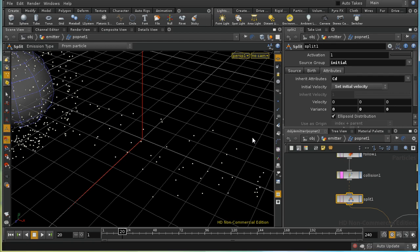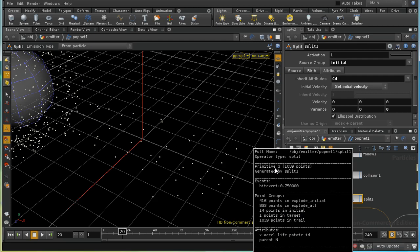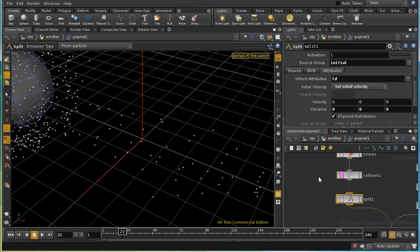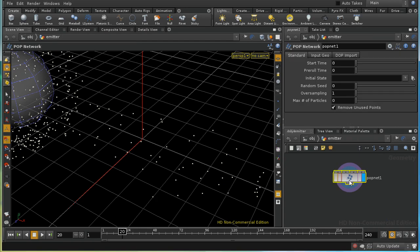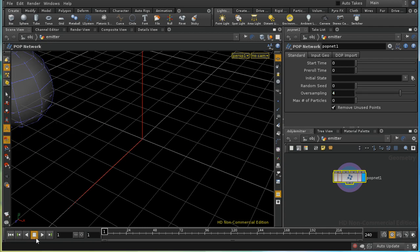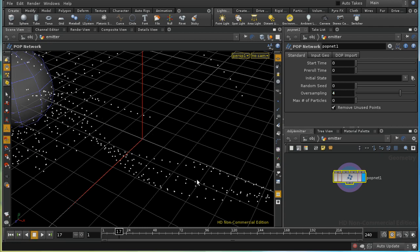This is a common problem with particle networks to do with how often the network is evaluated. Currently we're evaluating just once per frame, so we get many particles superimposed on top of each other — that's why it looks like a small number visually, but middle-clicking confirms 1000. The solution is oversampling: going to the popnet node, increasing oversampling to 4 times per frame, then replaying gives us far more particles spread out properly.